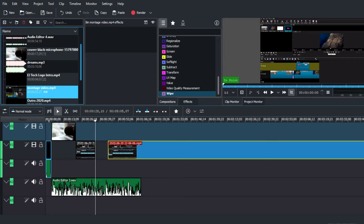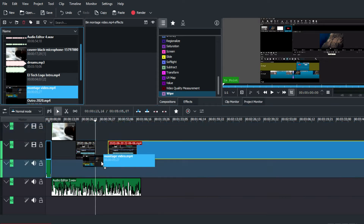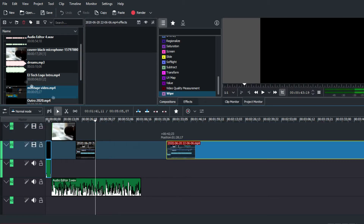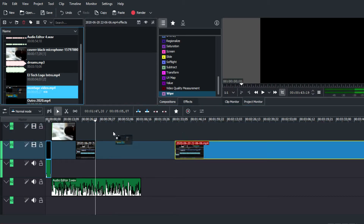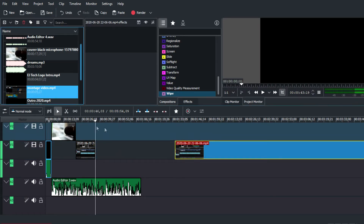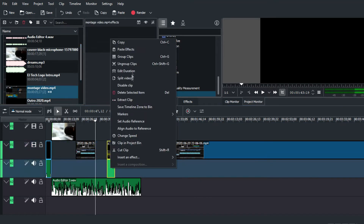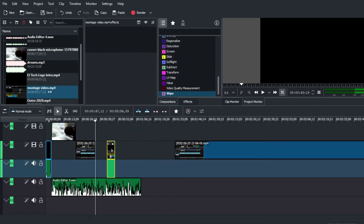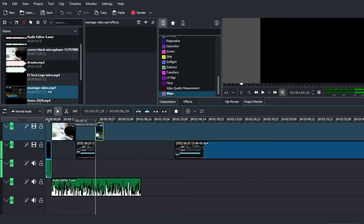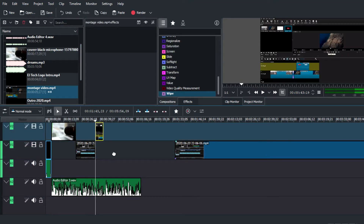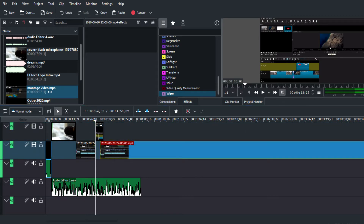To summarize, the design of the program is neat, professional, and organized, and the quality of the effects and overall video editing output is pleasant and on par with other video editing programs out there.